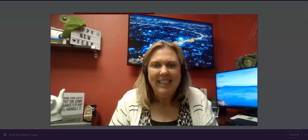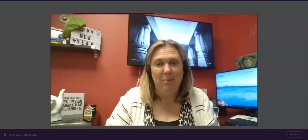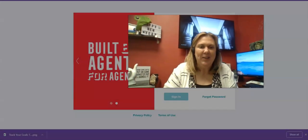Hey everybody, it's your favorite tech trainer Bren Brewer. I can't be in your class today, but I'm going to show you how to do a buyer presentation. Let's jump right in and get started.